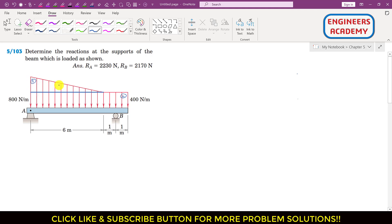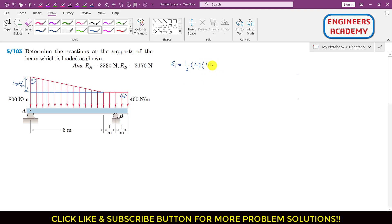Area one represents a concentrated load R1. We can find the resultant R1, which equals the area of this triangle. That is half times the base of six meters times the height. The height equals 800 minus 400, which is 400 N/m. So R1 = (1/2) × 6 × 400 = 1200 newtons.